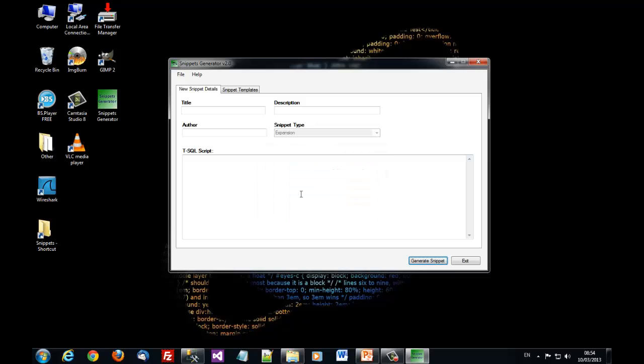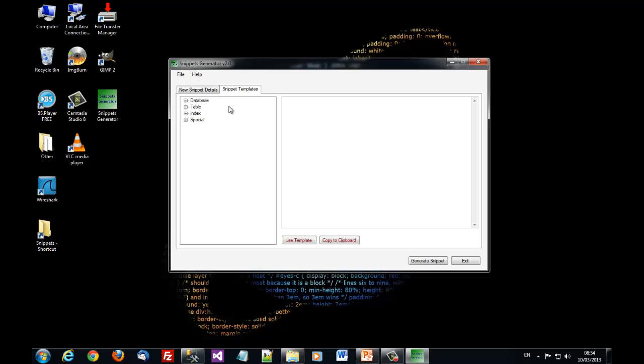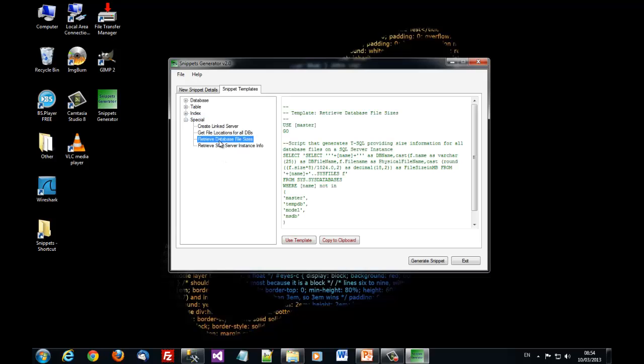Another way of creating snippets using snippets generator as said before is to use snippet templates. So let's say if I want to use templates in a special category. You see that this is a pre-made snippet for retrieving database file sizes.